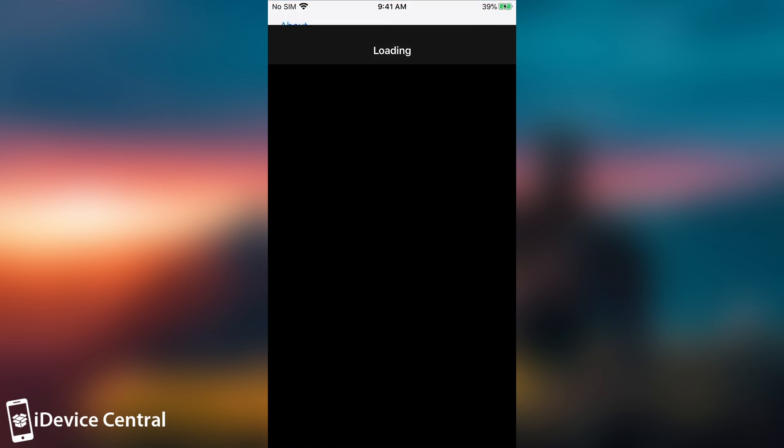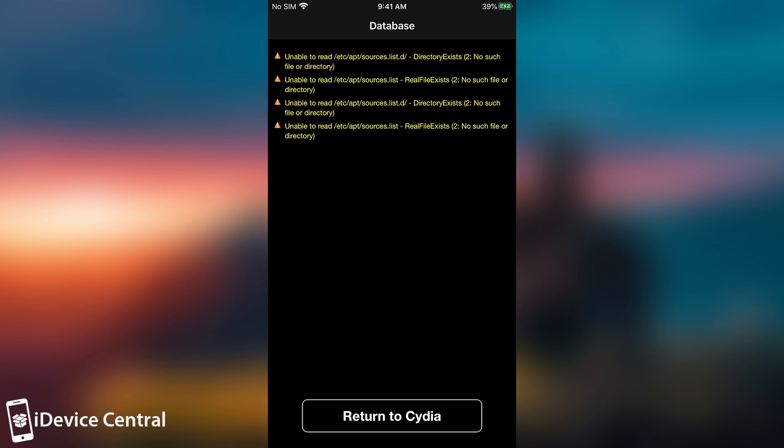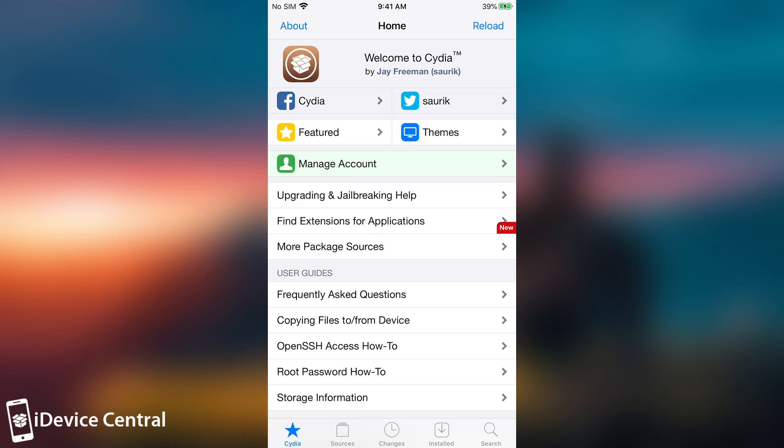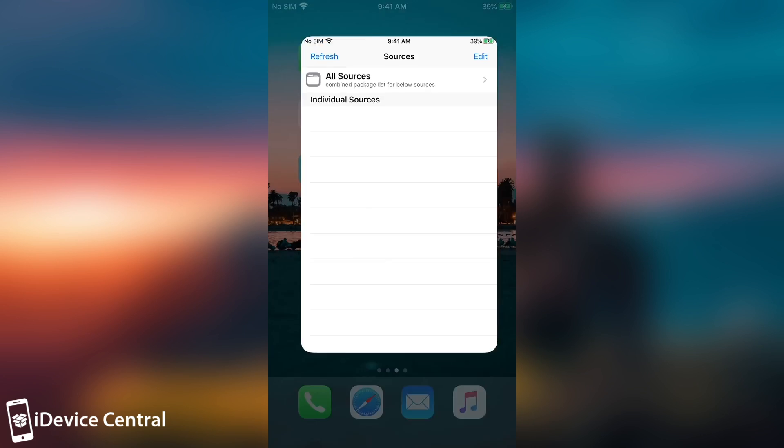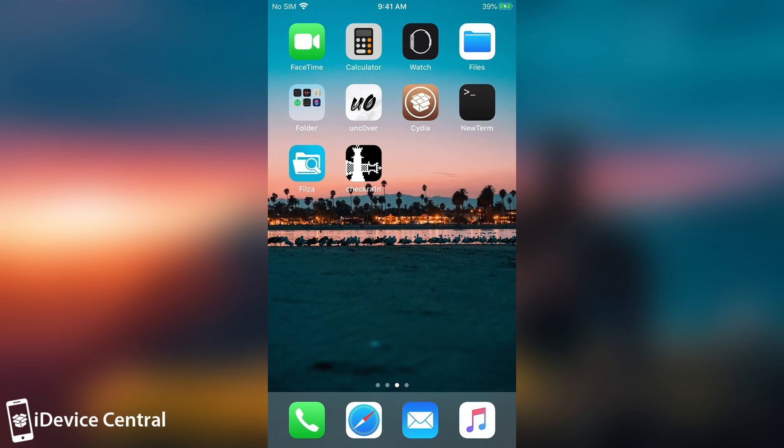For example, when I go here to Cydia, I get a bunch of errors right when it loads and of course my sources are completely missing. So this is one of the errors that can be fixed. The dpkg locked can be fixed with this and basically most of anything.